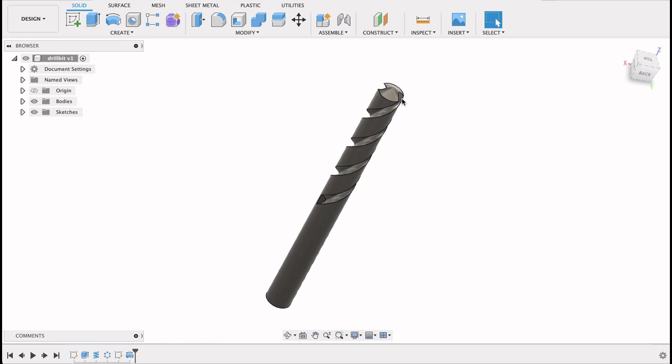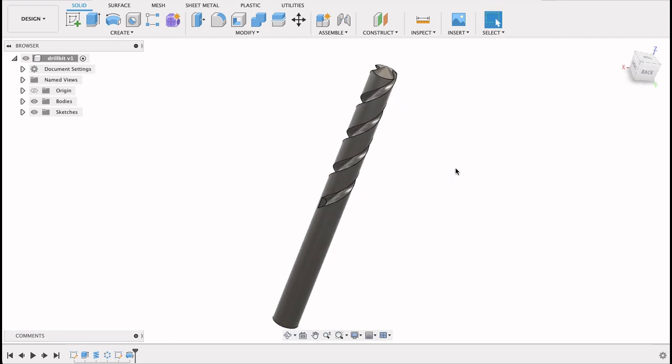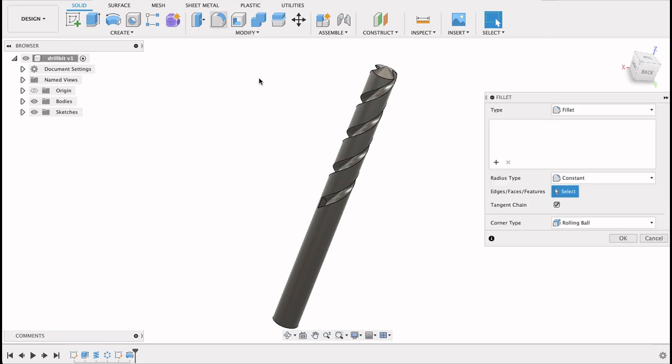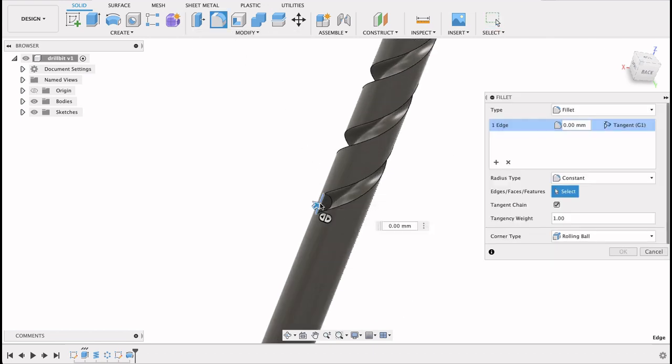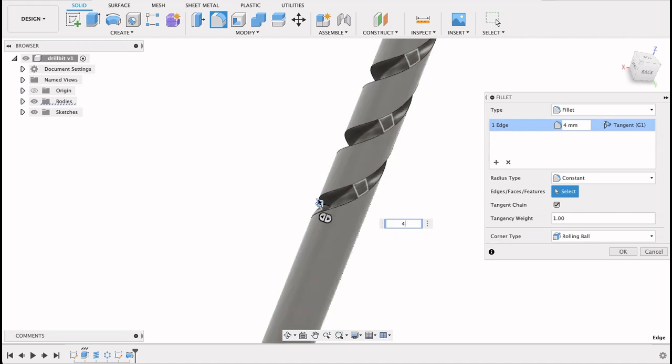Just one more finishing touch I want to add. Like I said this isn't exactly like a drill bit, you can see the cutting head doesn't have quite the right shape but close enough for our purposes. I'm going to select the fillet tool, select this line here and we'll go with four millimeters. See it just brings it down a bit there.